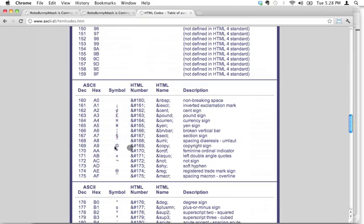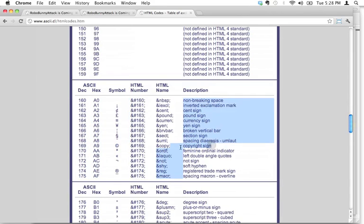See right here? Here's the copyright symbol. That's the symbol that we want, and it actually says in the description here, copyright sign. And what you want, you're looking for either the HTML name, or I like to use the HTML number.